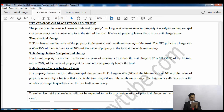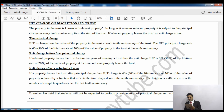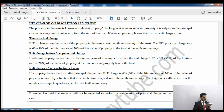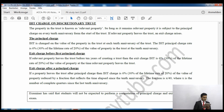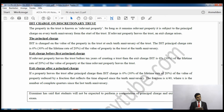So first it says: 'Inheritance tax charge on a discretionary trust.' The property in the trust is known as relevant property, and so long as it remains relevant property it is subject to a principal charge on every tenth anniversary from the start of the trust. If relevant property leaves the trust, there is an exit charge. The IHT principal charge rate is 6%, which is 30% of the lifetime rate of 20%, applied to the value of the property in the trust at the tenth anniversary.